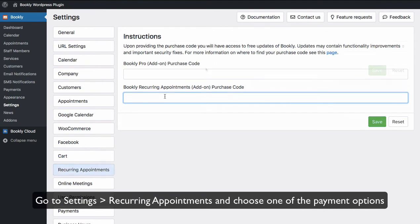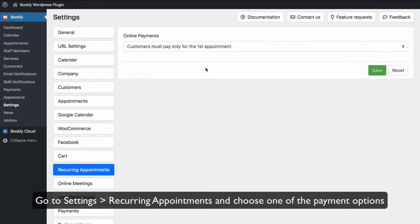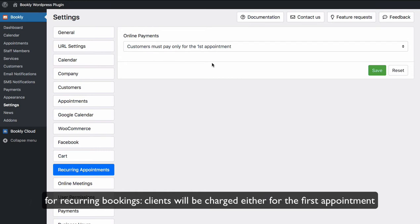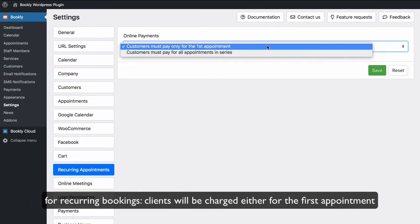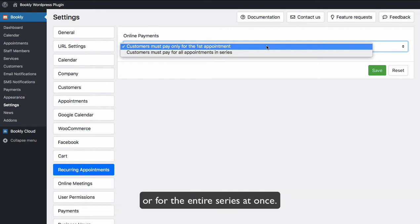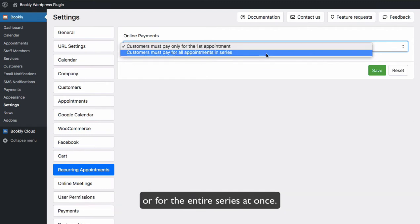Go to Settings, Recurring Appointments and choose one of the payment options for recurring bookings. Clients will be charged either for the first appointment or for the entire series at once.